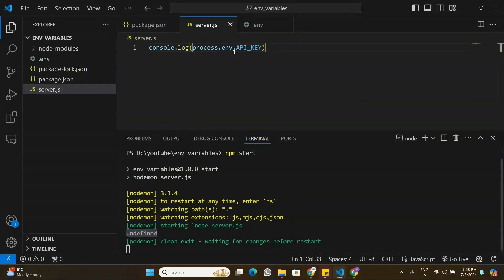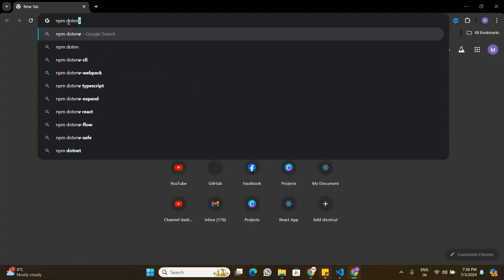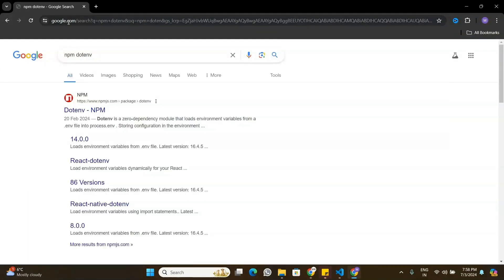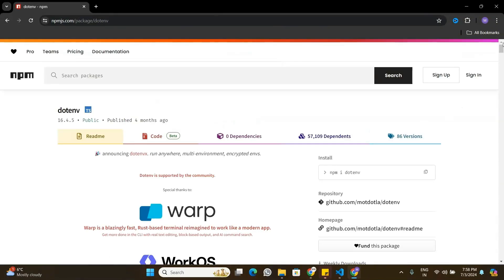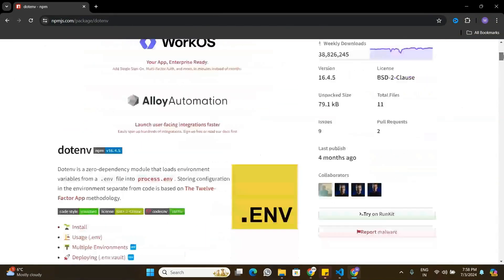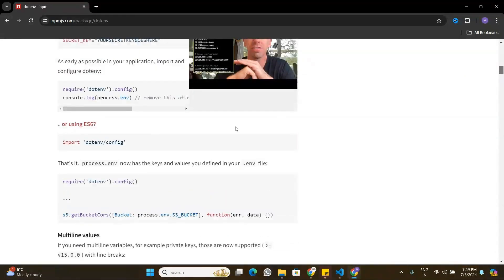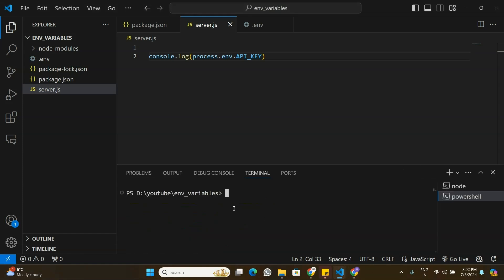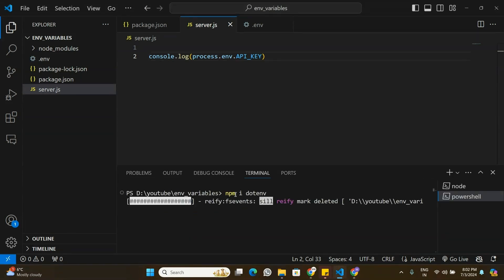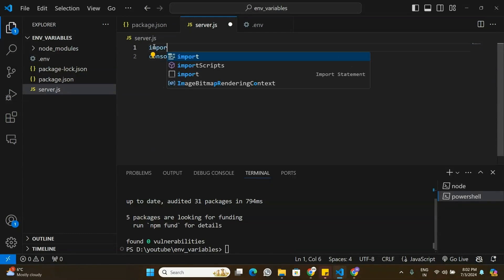To implement Method 2, I'll search for the dotenv package. Looking at the documentation, this package helps access environment variables from a .env file. I'll copy the install command, go back to the application, and install dotenv. The dotenv package is now installed.